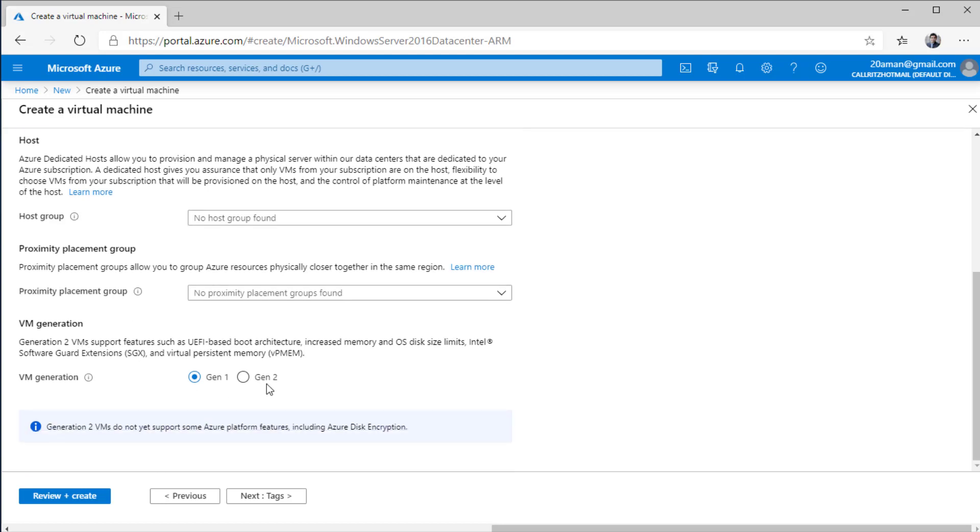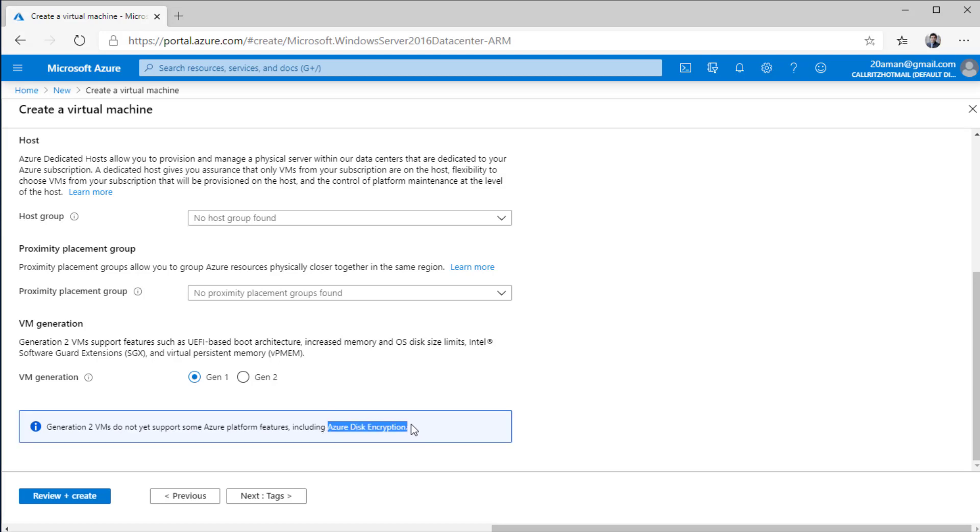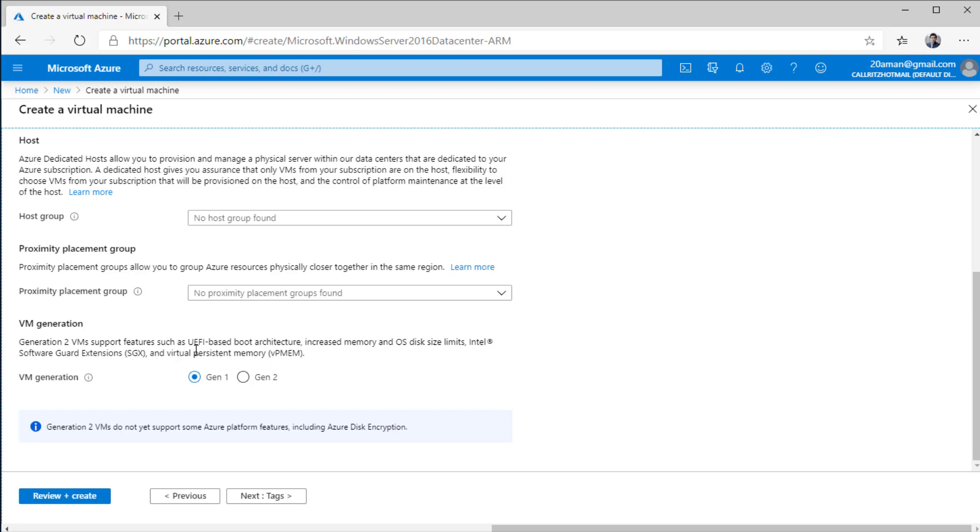You also have VM generations. Generation 2 is the newer one. It has a lot of new features like UEFI based boot architecture. It has increased memory, OS disk size limits. So why won't you use generation 2? The reason for that is you want to stick with generation 1 for now. The reason for that is generation 2 does not support some of the Azure features. For example as you can read from this note it does not support Azure disk encryption. So for now I would recommend stick with generation 1 unless until you need these new features. Otherwise you can upgrade to generation 2 but you lose on some of the Azure platform features.